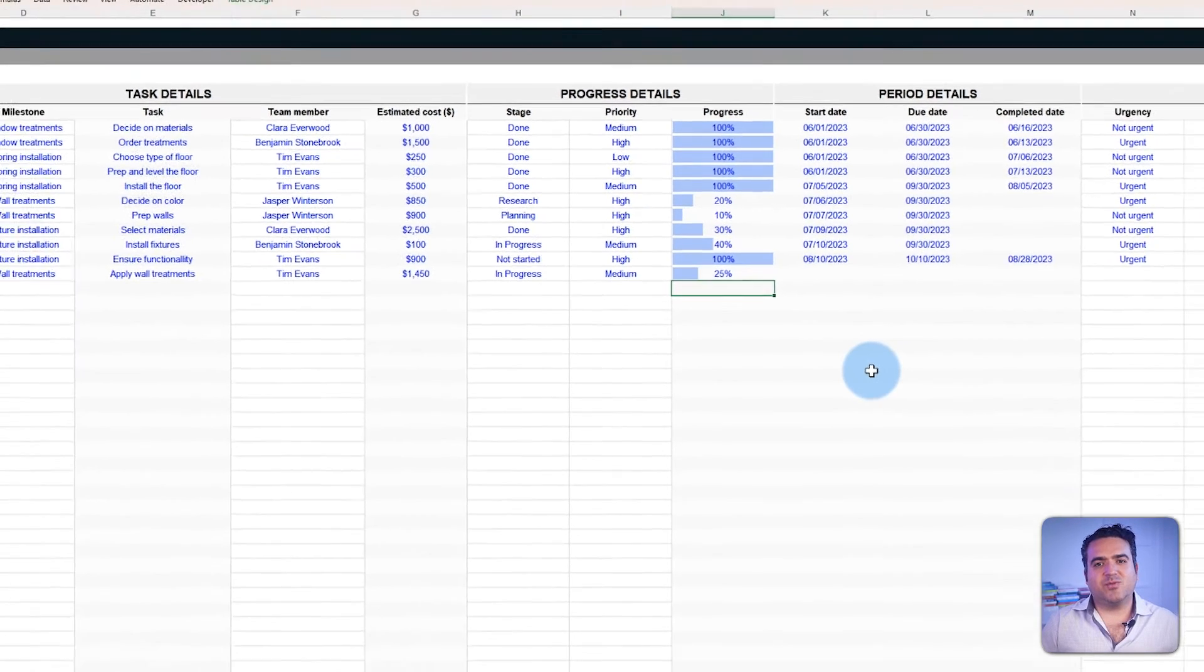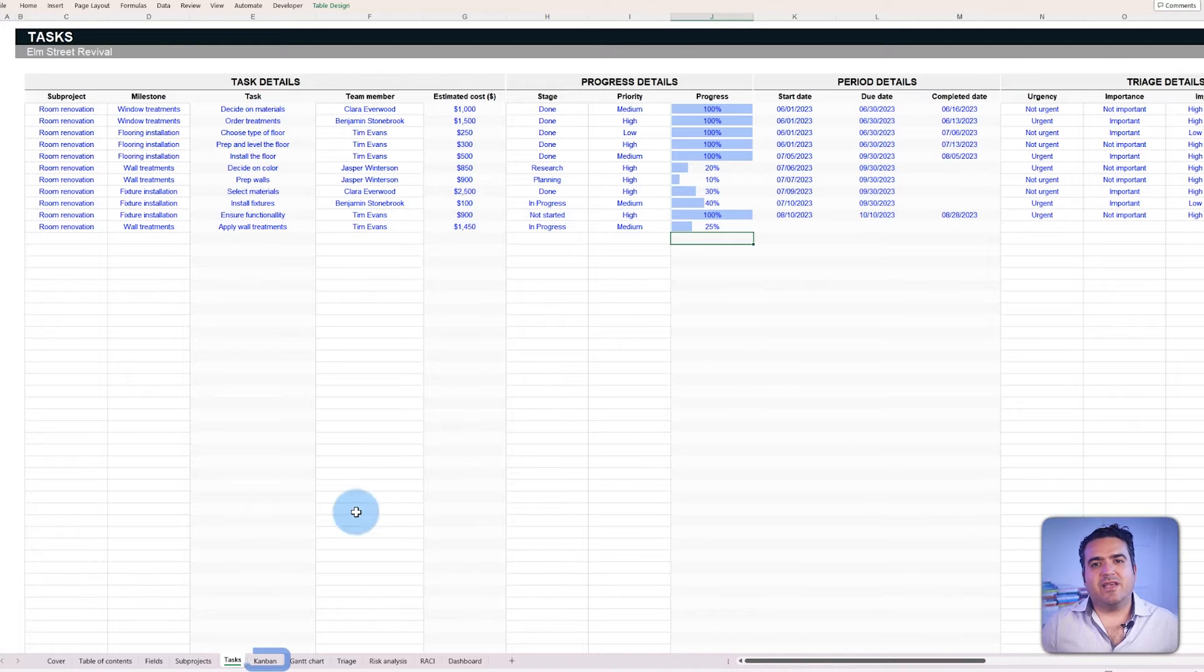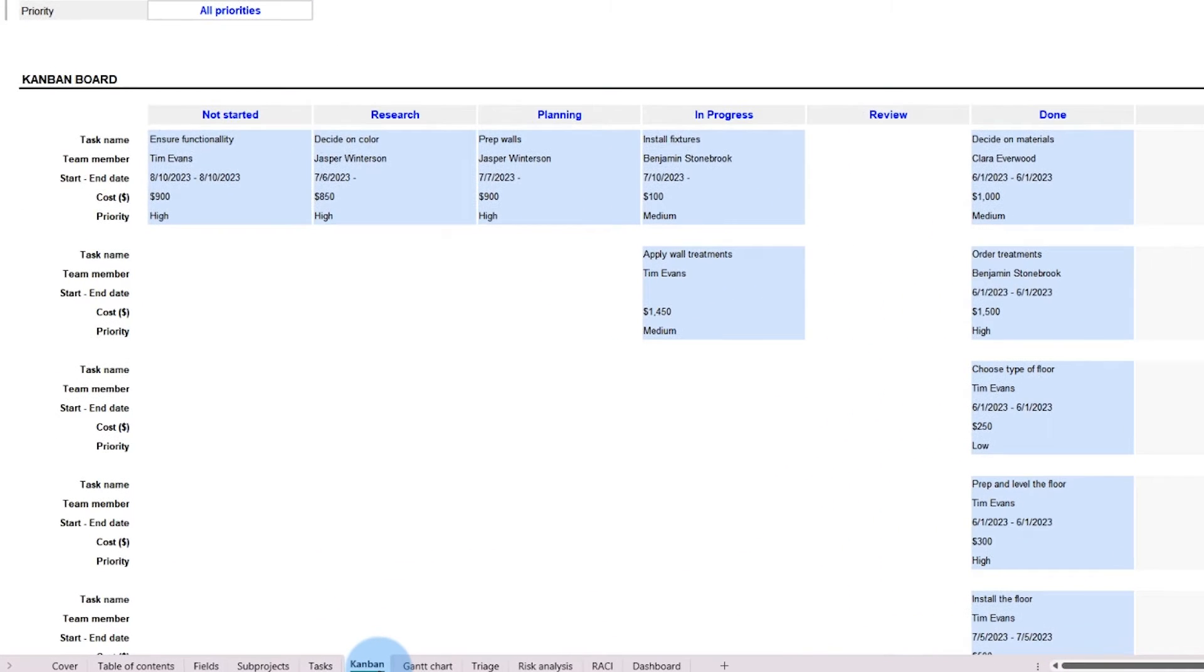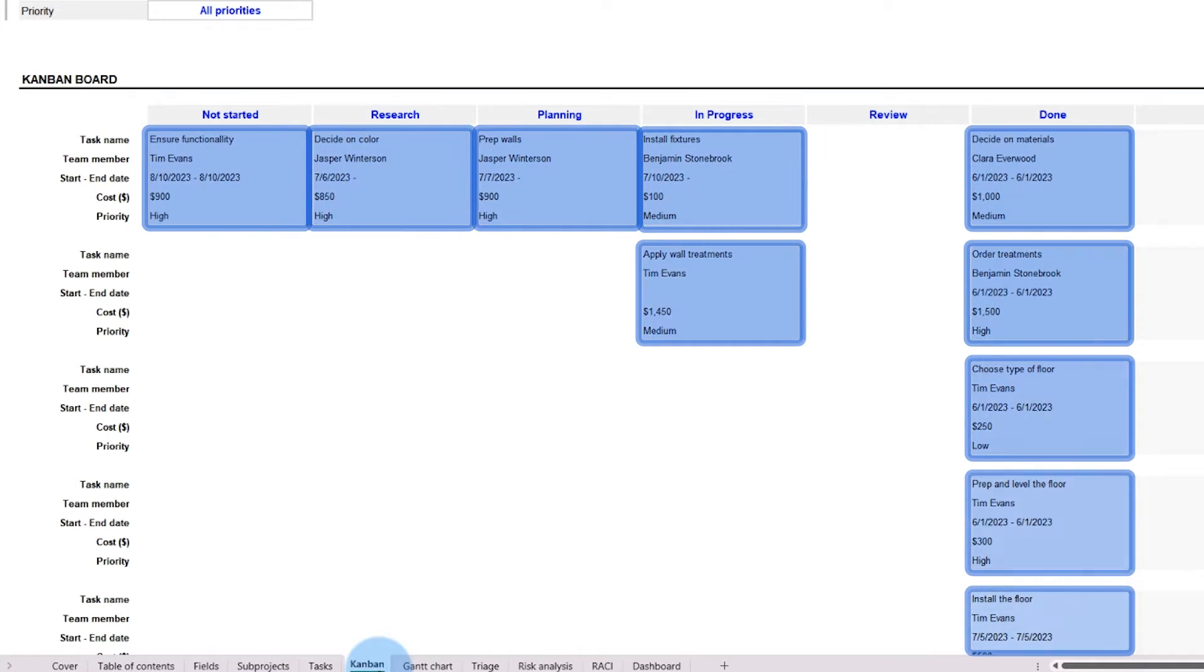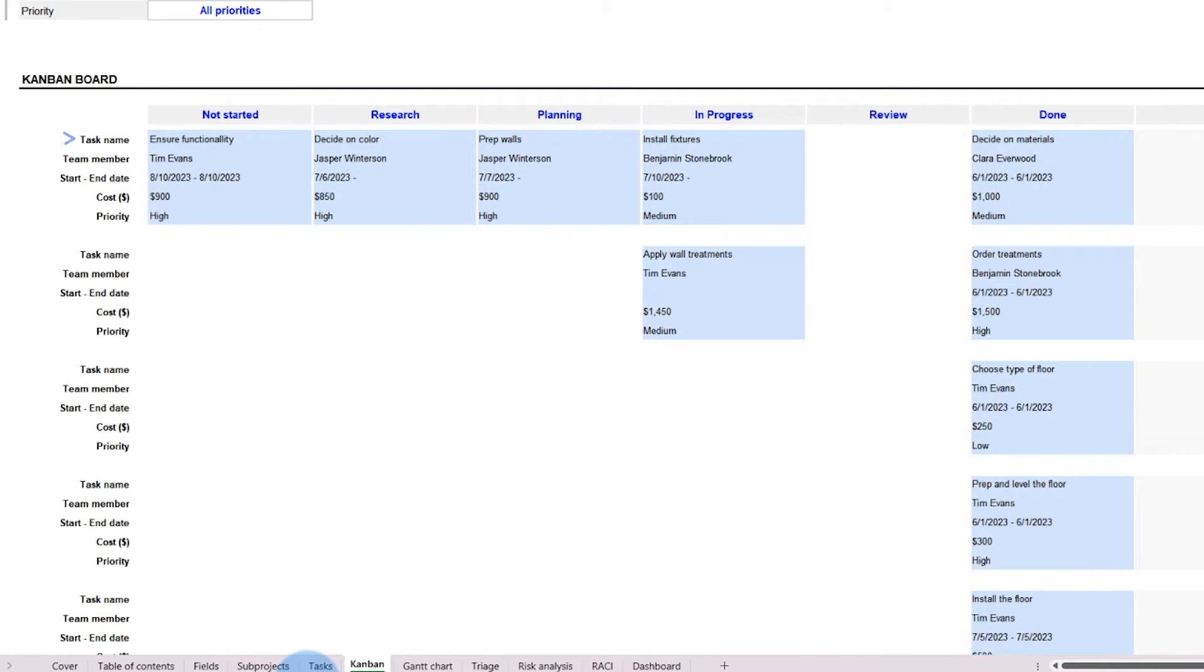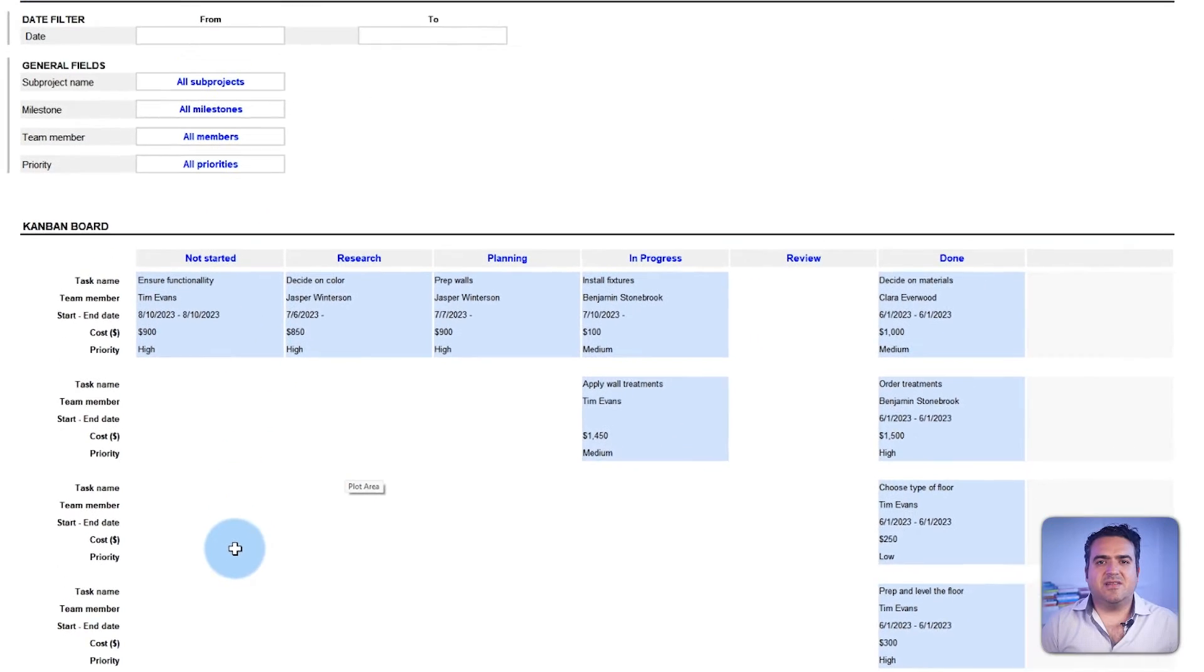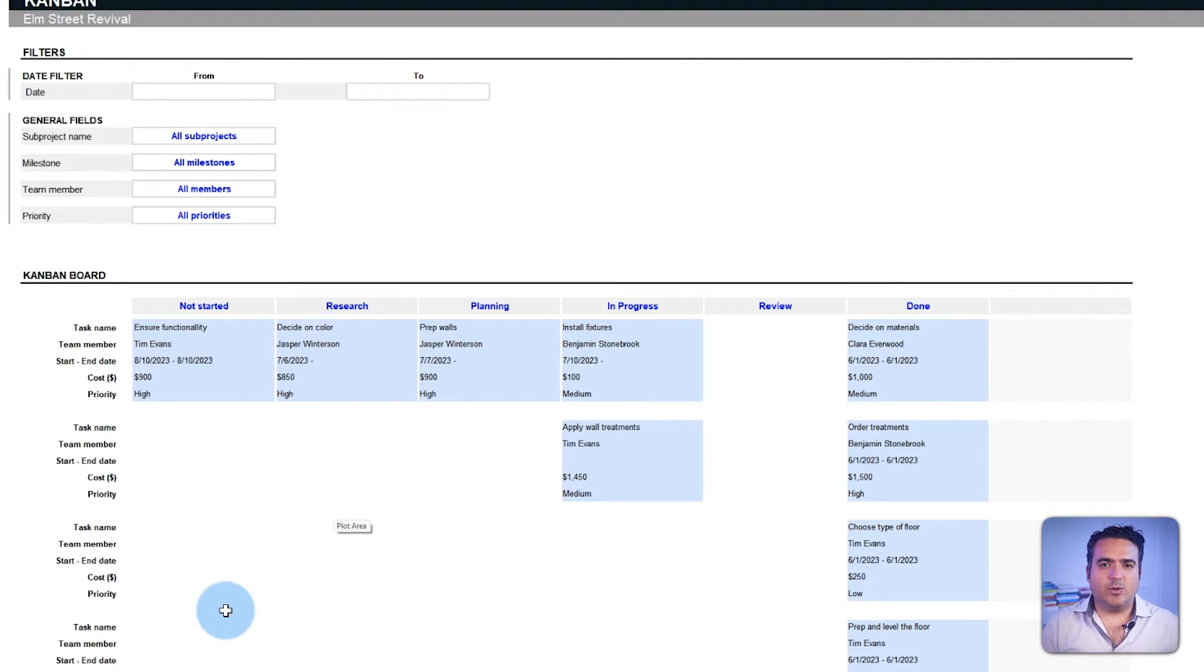Now, to view the task progress in a more intuitive layout, we have the Kanban board tab. Each card within the Kanban view displays information regarding the task, such as the task name, the team member assigned, the span from start to end date, the estimated cost and priority. This immediate access to task specifics ensures that at a glance, you're well equipped with the necessary insights.